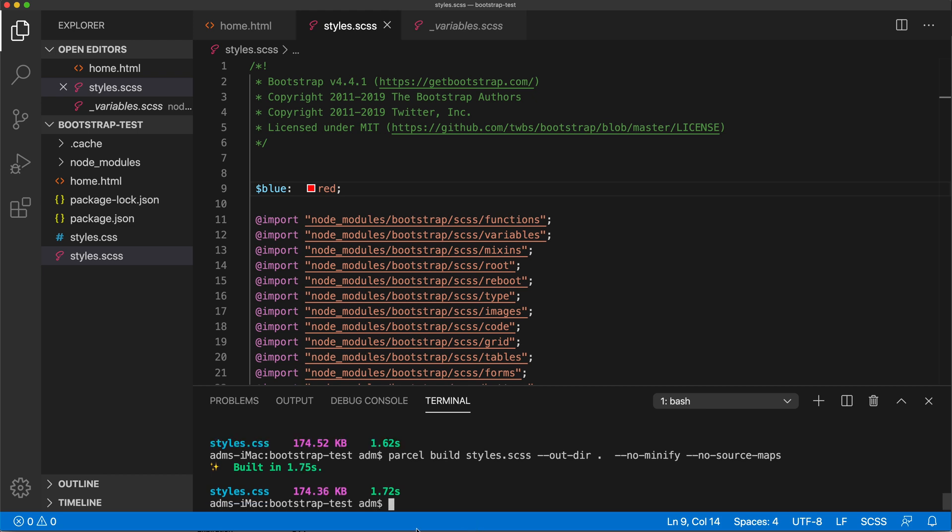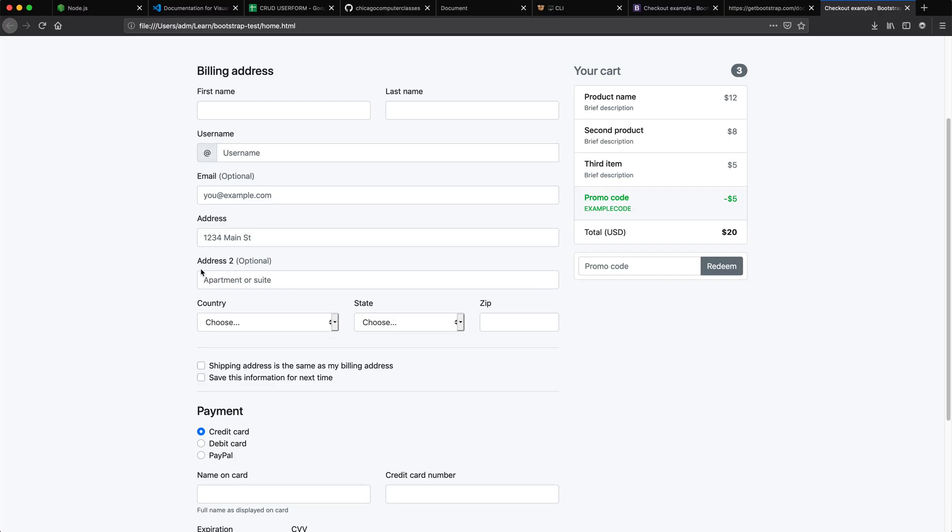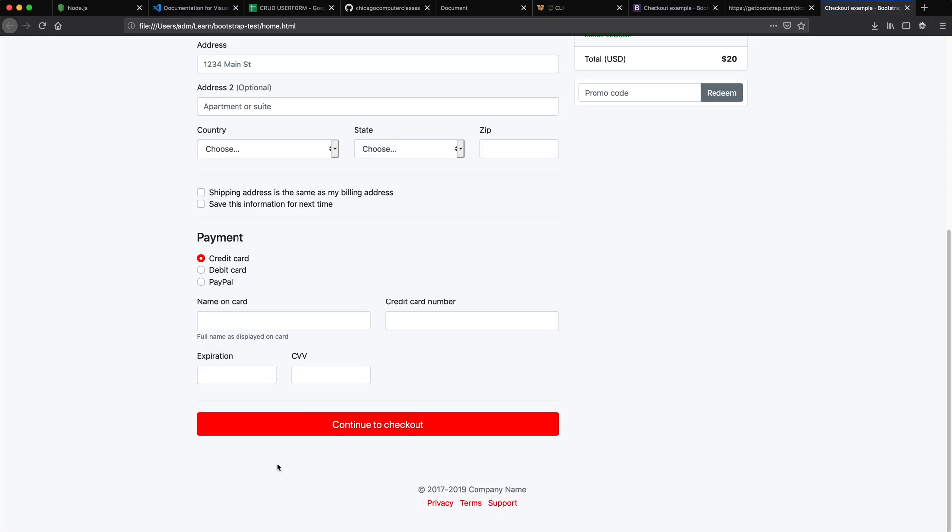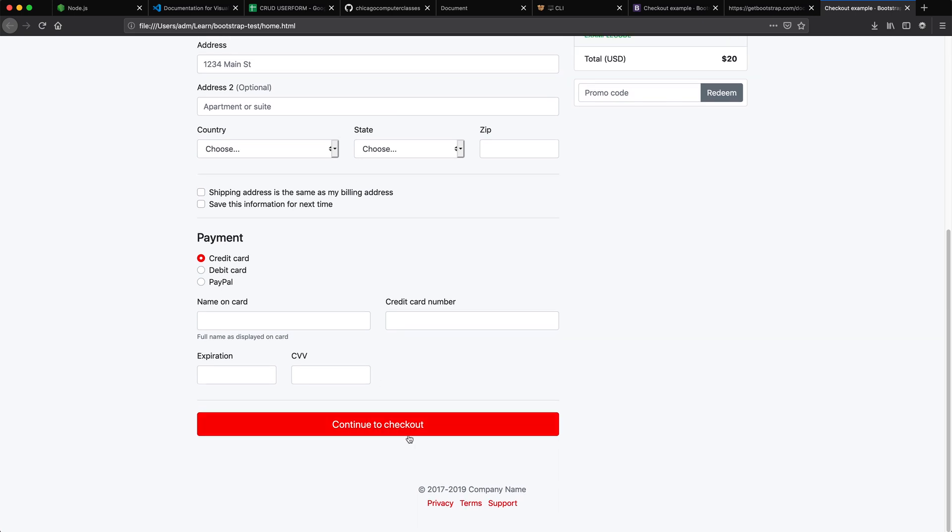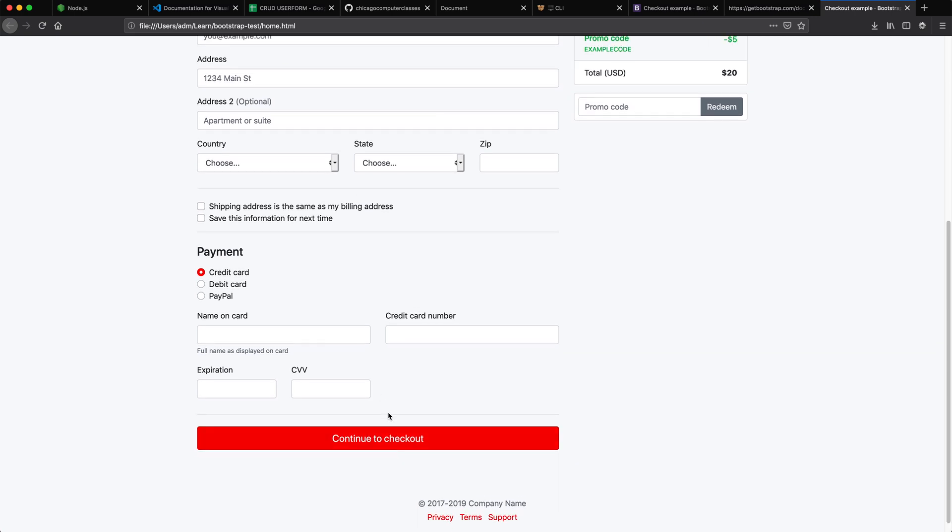Let's just go back and rerun our build. That should compile a new style CSS file. Let's go check out what happened with our template, and see how all the blues are now working with that red color that I changed. That went basically across the board.